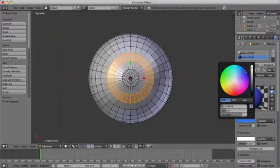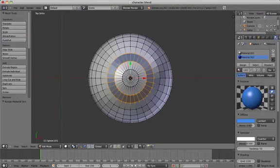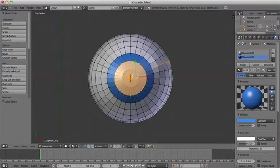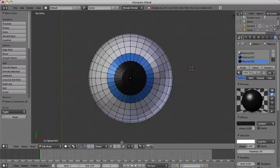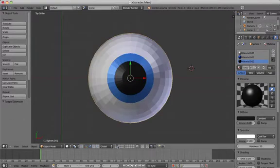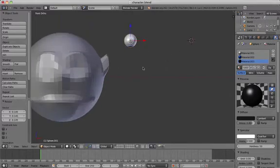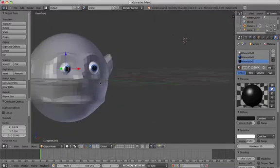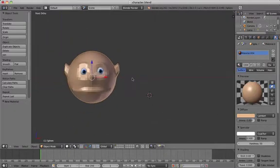Add a blue material to the outer ring. Next, select the pupil and add a dark grey material. Resize and reposition the eyes so that they are in the correct place, then press M to move them to layer 1. Now add a skin color material to the head and you have a simple character's head.